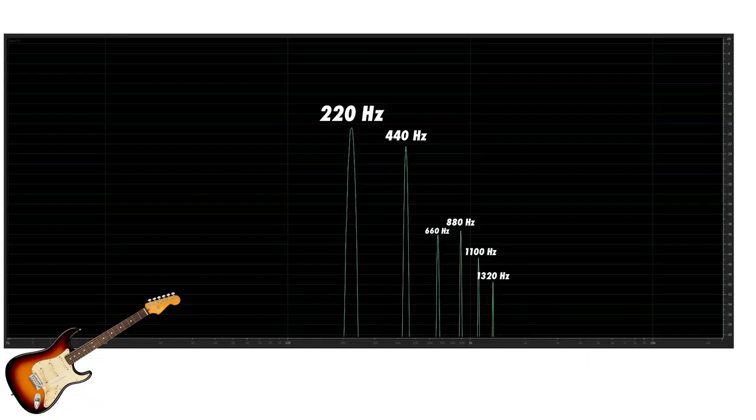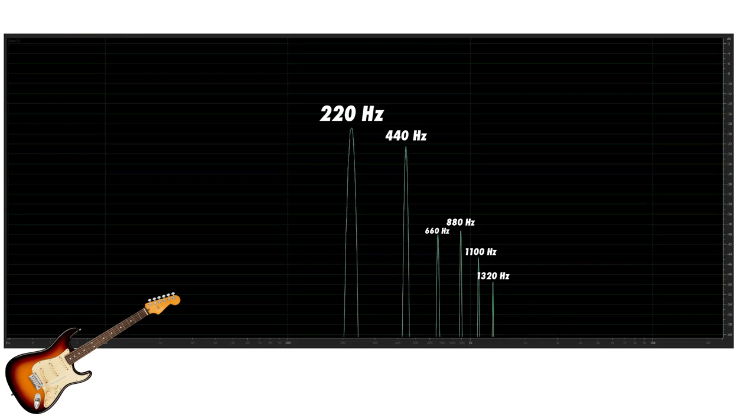These additional frequencies are called harmonics and there's actually a very simple pattern to them. All you need to do is take the first harmonic or fundamental frequency 220 hertz and add it to itself again and again. Looking at the guitar on the RTA we can see a few spikes of energy at these frequencies.